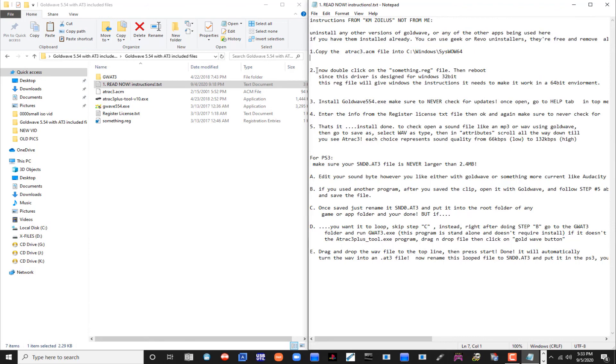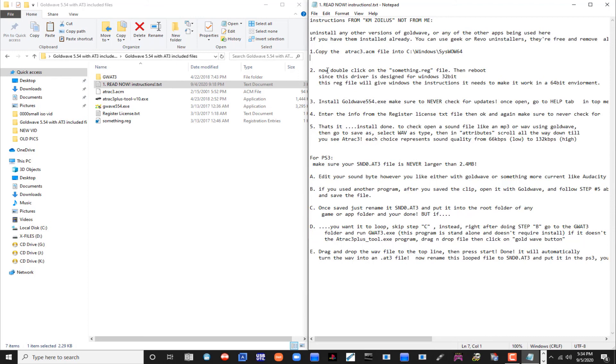The first part of the instructions, one and two right here, guys, if you're running a 64-bit machine, this is what we have to start. If you're running a 32-bit machine, you can skip steps one and two right here. This is only for 64-bit users like myself.